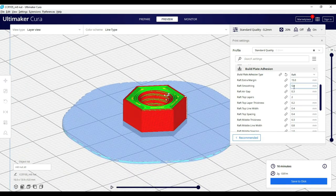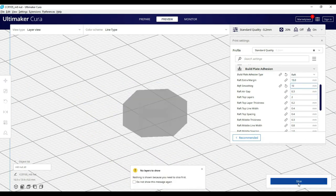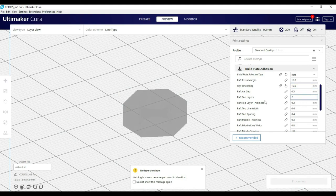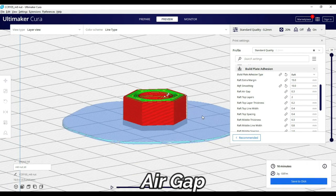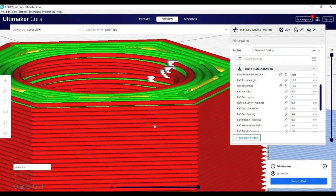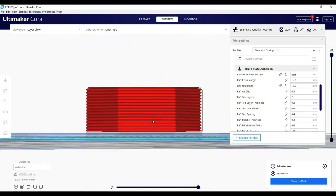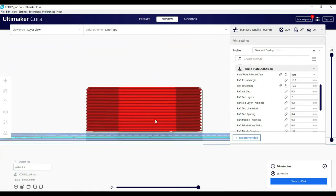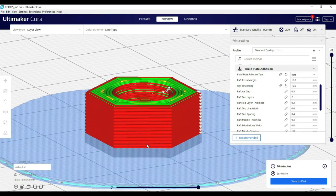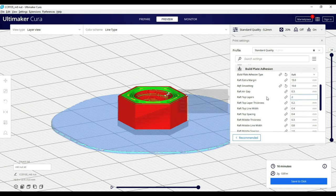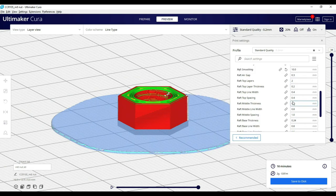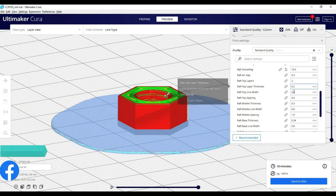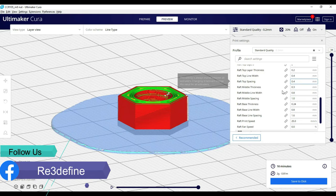Next is the air gap. This generates a gap between the raft top layer and the print. This gap is important because if it's not there, the layers will fuse and it will be difficult to remove. These settings are in optimal defaults, so it is not needed to change them.